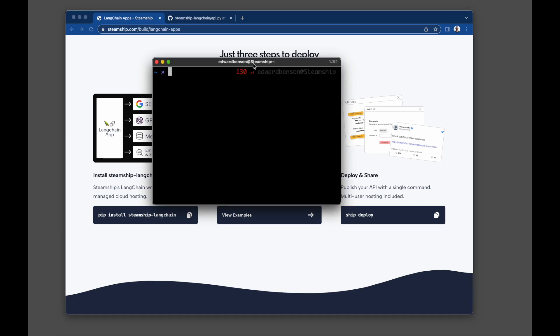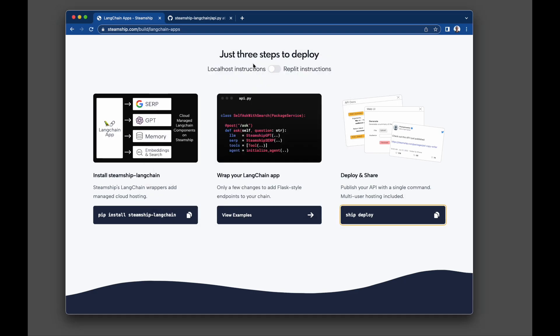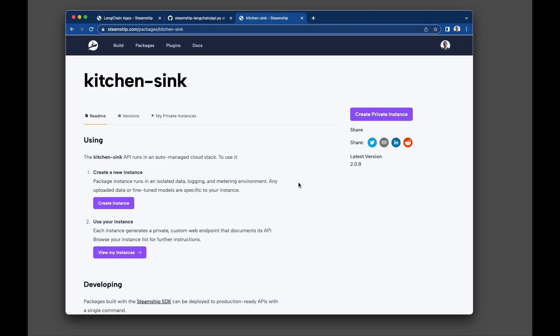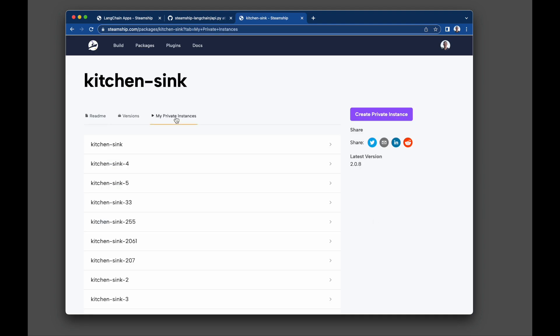You can test this class or run this class on localhost like a regular LangChain, but when you run ship deploy from your terminal, you'll get a set of endpoints that can be duplicated for each user.